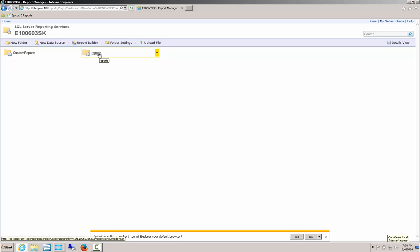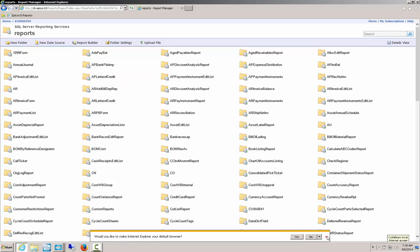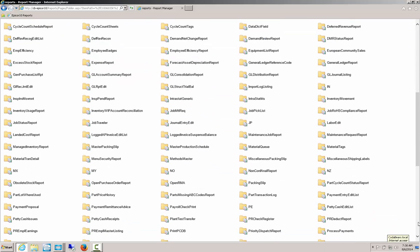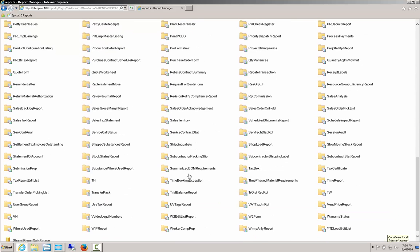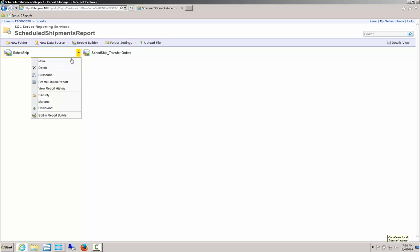SQL Server Reporting Services has a portal and I'm going to take you there right now. This would be the reports directory. I'm going to go into Reports and browse down to Scheduled Shipments. Inside the Scheduled Shipments Report folder, I've got my SchedShip report at the top. The other report sitting here is a sub-report of the first report, so in order to make changes I'm going to need to copy both of these.